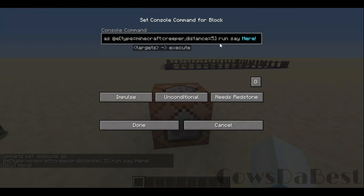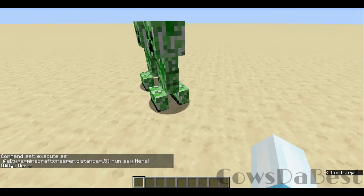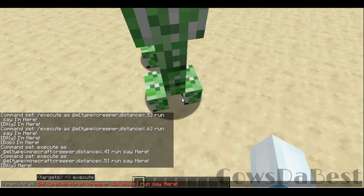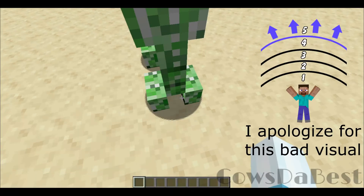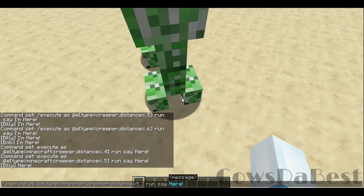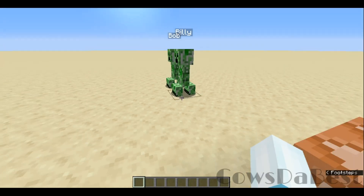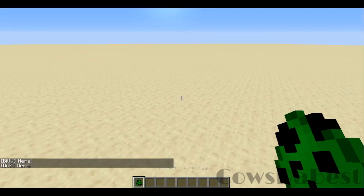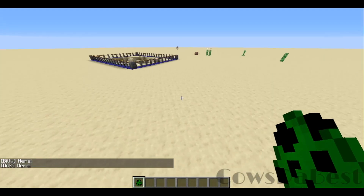If you want to detect whether they are outside of a range, you do: execute as @e type equals creeper distance equals five dot dot — that detects any creeper that is five or more blocks from the player. Right now they won't say anything, but if we back up they will.